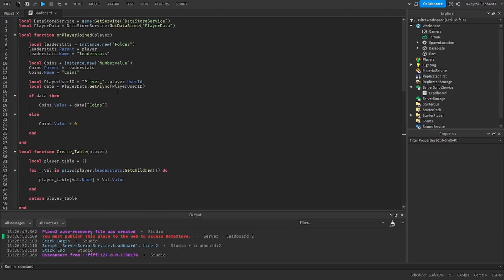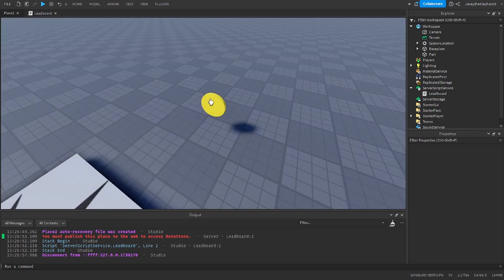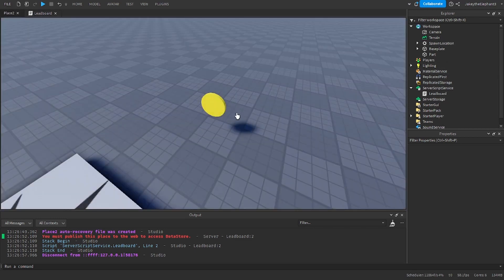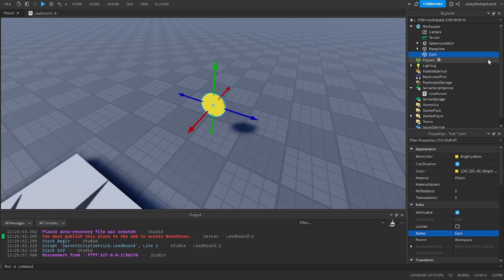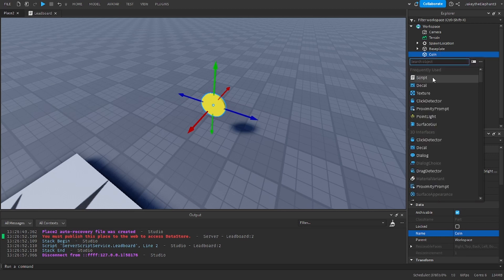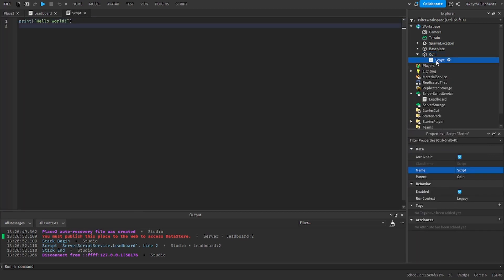Once you have pasted the script you can go over to the workspace and go to the coin part. I haven't named it yet so I'm going to name it coin and you are going to insert a script. Once you've opened the script I want you to paste in the script that I have linked in the description. So there are two scripts.